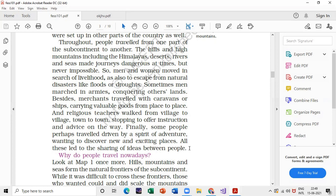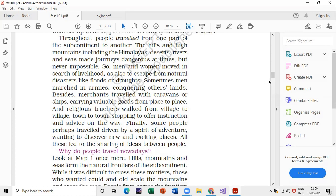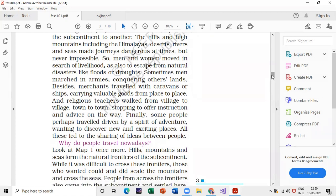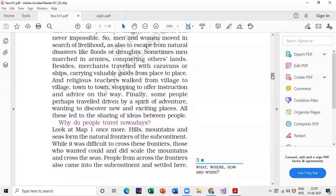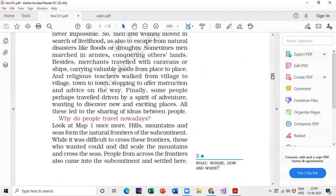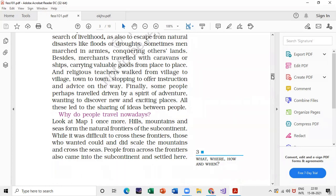Also practice: why do people travel nowadays, why was it difficult for people to travel in the past, and how did they overcome this difficulty? This paragraph covers all of these questions about traveling from one place to another.